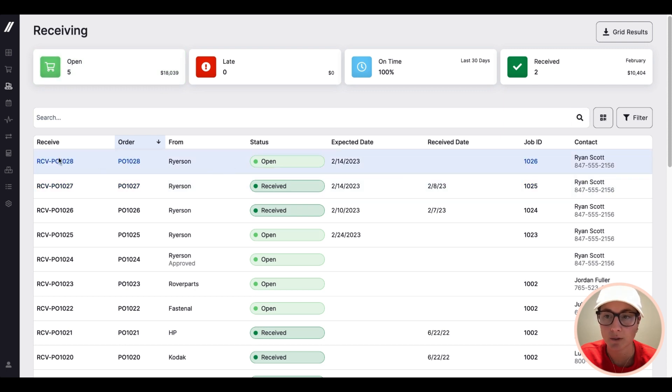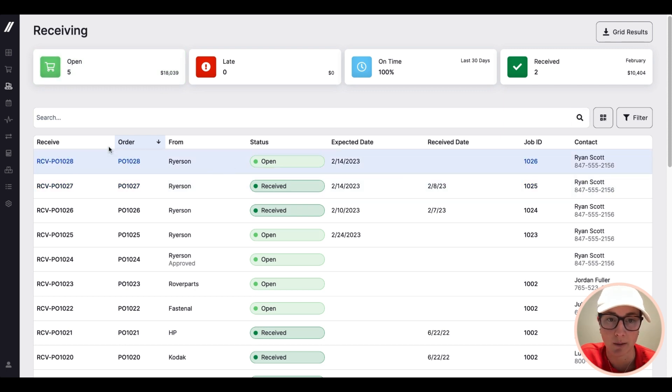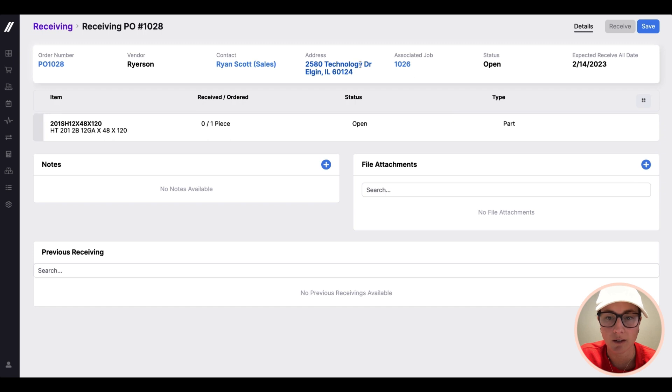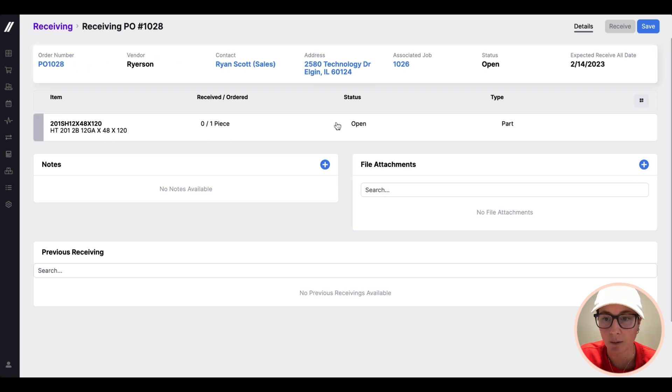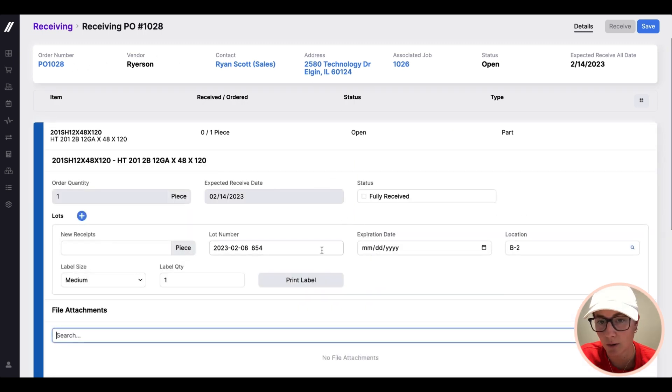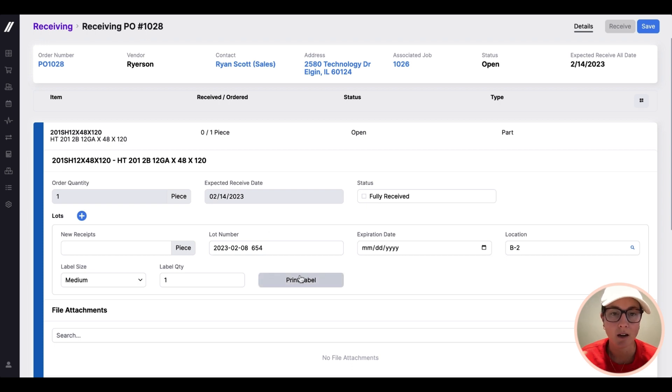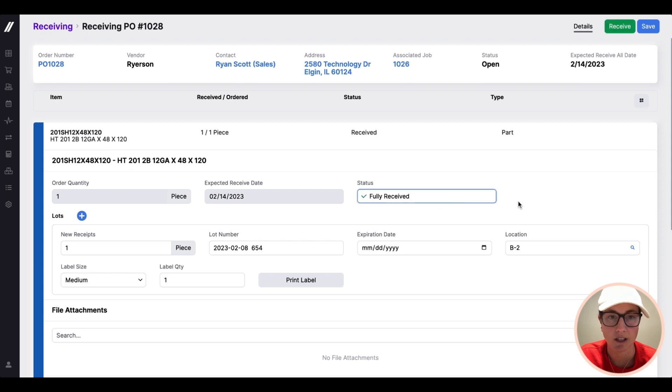In this example, this first one on our list is the piece of sheet metal that we purchased for that job. So I'll click into that. And you can see here, it'll give some details, where to put it, what location it needs to go in. We can support lot tracking, they can print a label if you want to add labels onto it. But really, all it takes is hitting this fully received button.